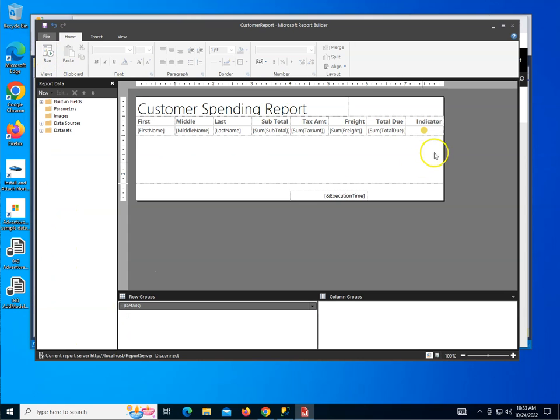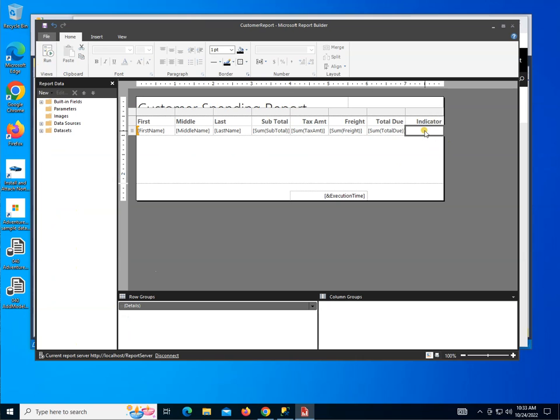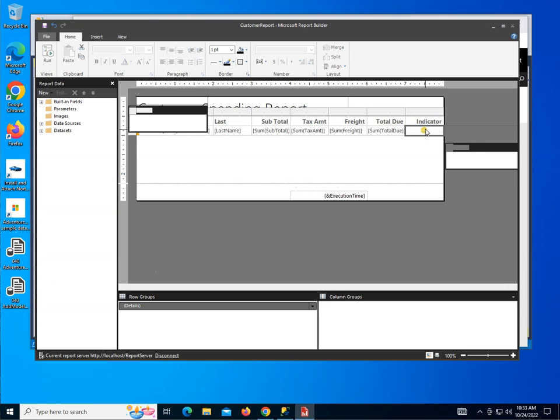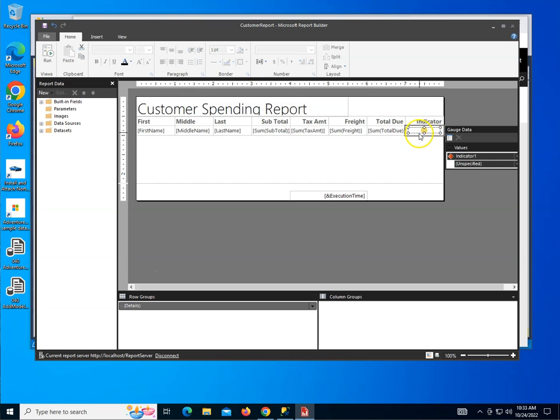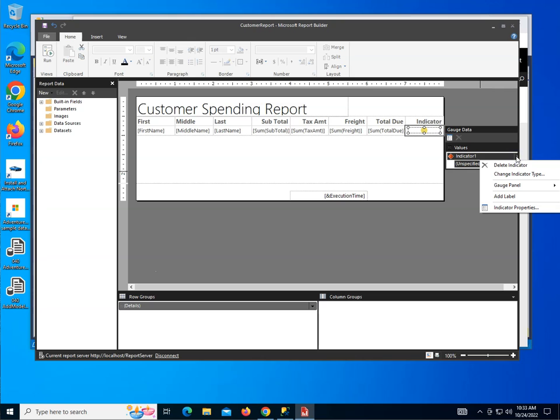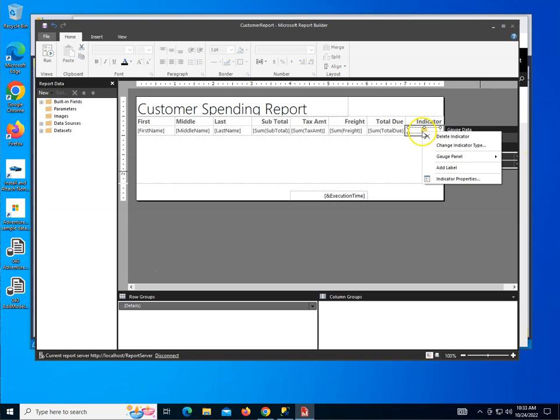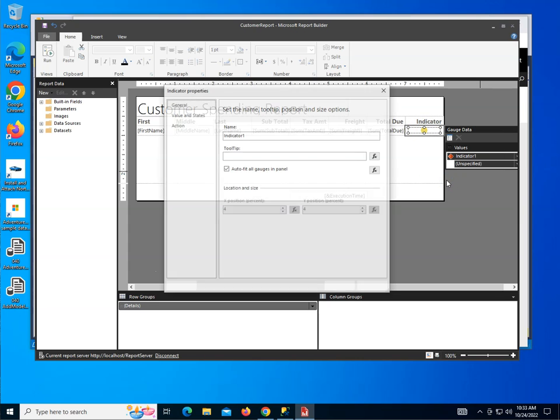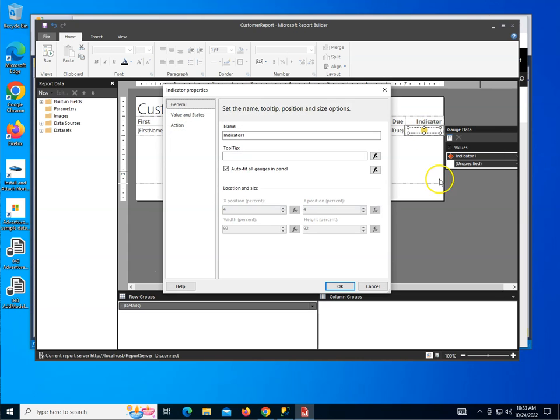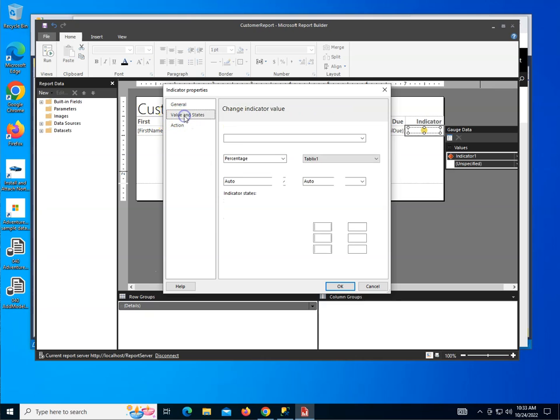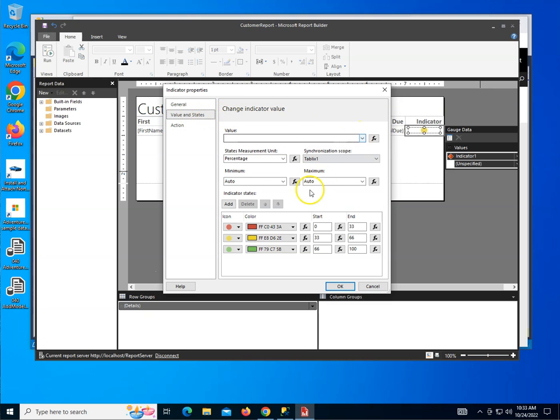So let's go back and click on the indicator and then click again if you need to. So you have this little rectangle show up and then over here you have various options. You could click the little arrow down here and go to indicator properties or you could right-click it up here and go to indicator properties. Either way is fine. First, a name. Let's go ahead and call it total due. It's a good name. And then down below I have values and states.